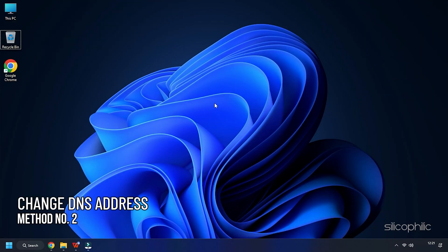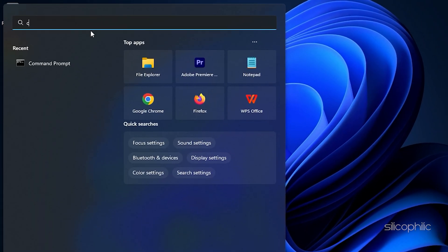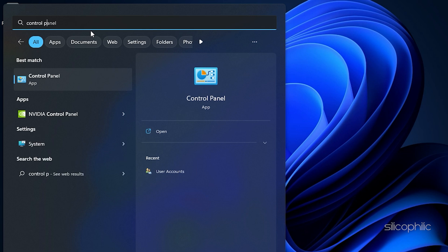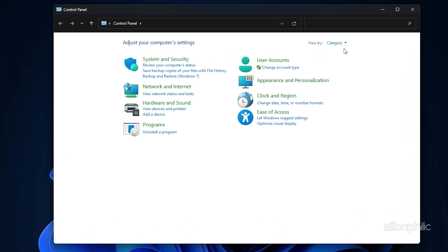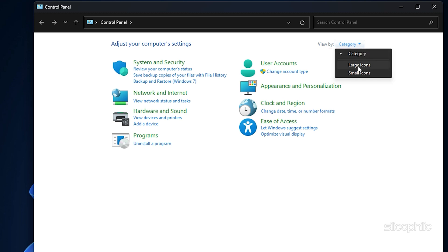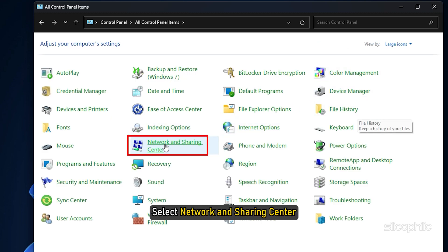Method 2: The next thing you can do is change the DNS address. Type Control Panel in the Windows search box and choose the top option. Set the View By option to either small or large icons. Select Network and Sharing Center.